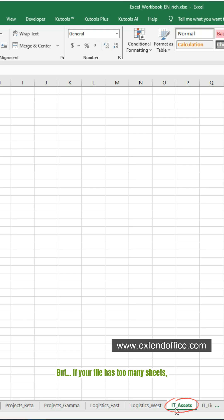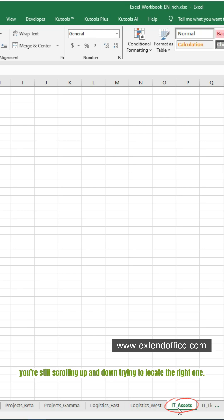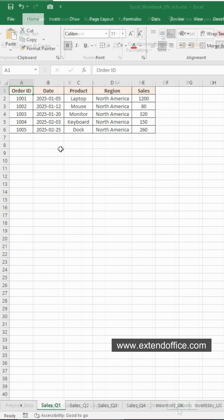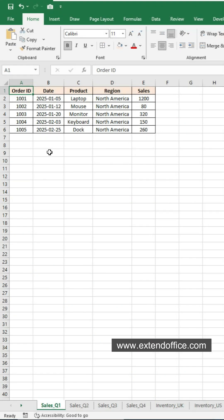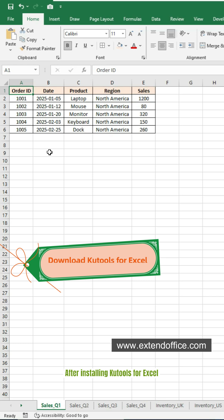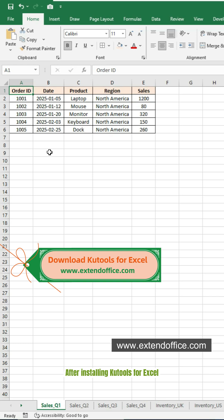But if your file has too many sheets, you're still scrolling up and down trying to locate the right one. Not very efficient. That's why I highly recommend using Kutools for Excel to find sheets instantly.